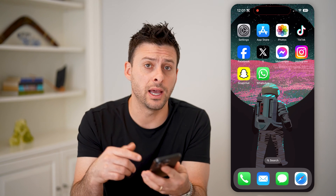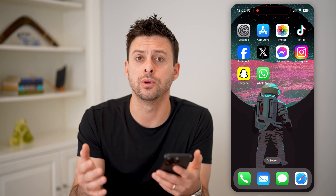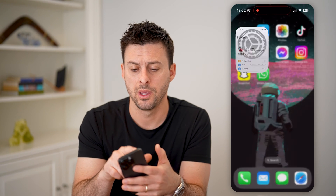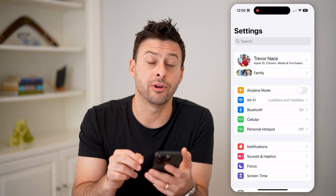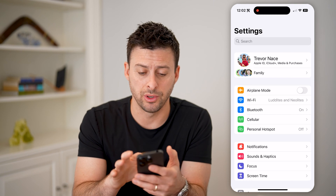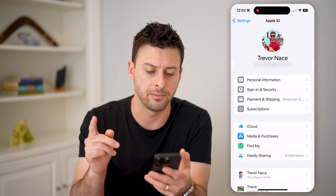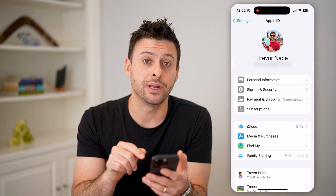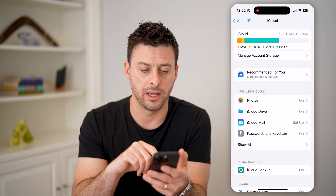Now, whether you're on an iPhone, an iPad, or a Mac, you can always do these same steps. First, we will open up the settings. Once we're in here, you'll see at the very top is your name. Let's tap on it to get into your Apple ID. You can see midway down is iCloud, and let's tap on that.